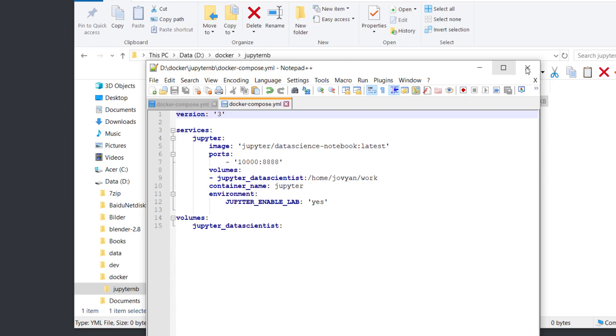After the colon is the directory: /home/jovyan/work. This is the directory in the Docker container. You are not allowed to change this directory. Keep that in mind.